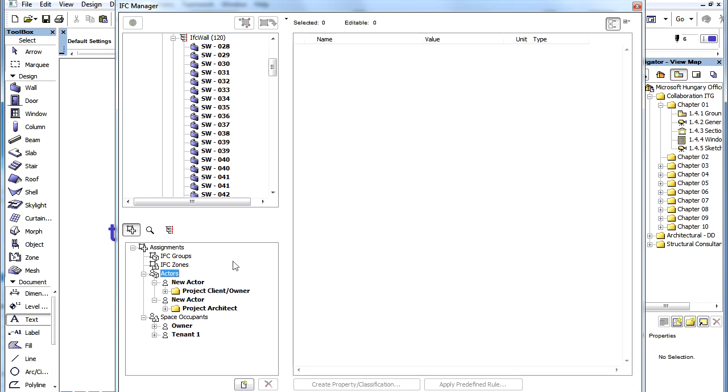You can learn more about how ARCHICAD 16 supports these in other IFC-related feature clips. ARCHICAD 16 implemented all these additional IFC data types and it can comply with such standards.